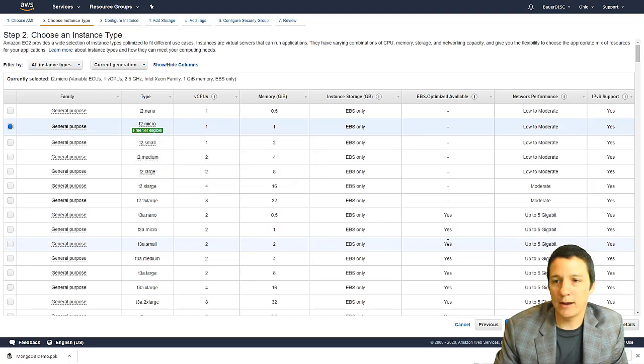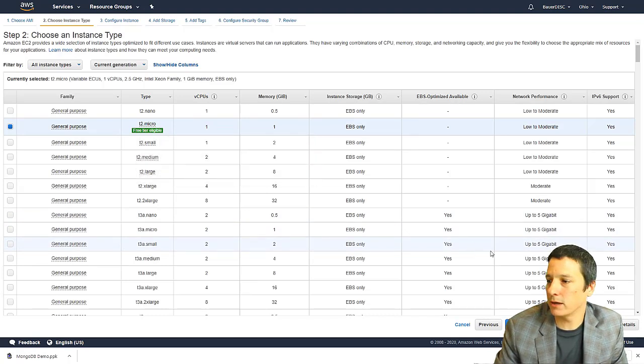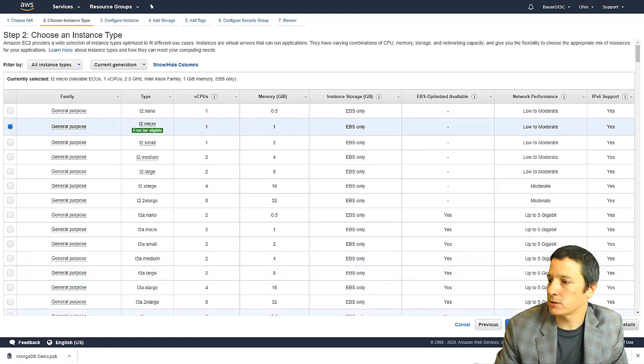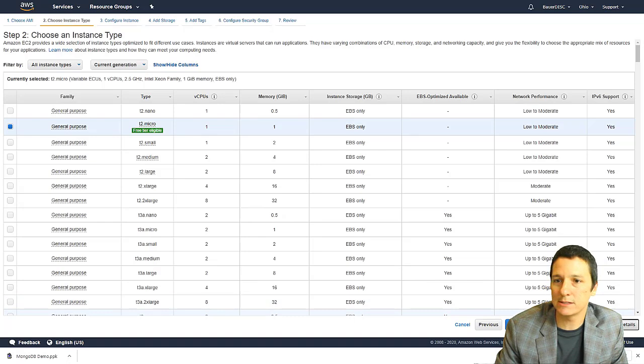Okay, now we're not going to change any of the other settings, but let's go ahead and just click through them and see what our other options are. So I'm going to click next configure instance details.